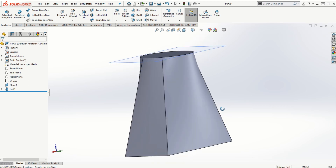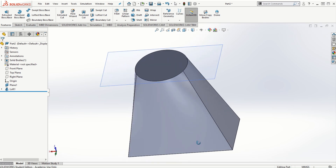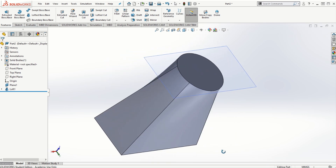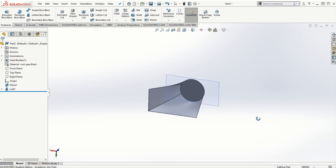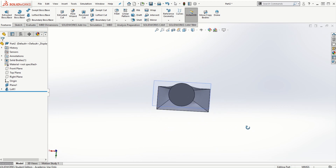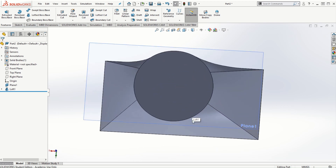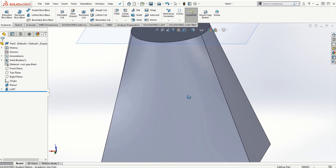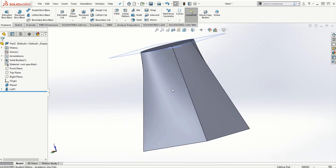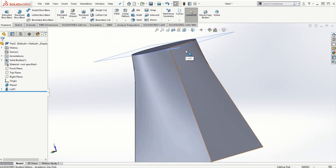Once we click the check mark, the solid model is created with the loft feature. Based on the predefined algorithm within SOLIDWORKS, material gets filled up between the two cross sections using the loft feature.